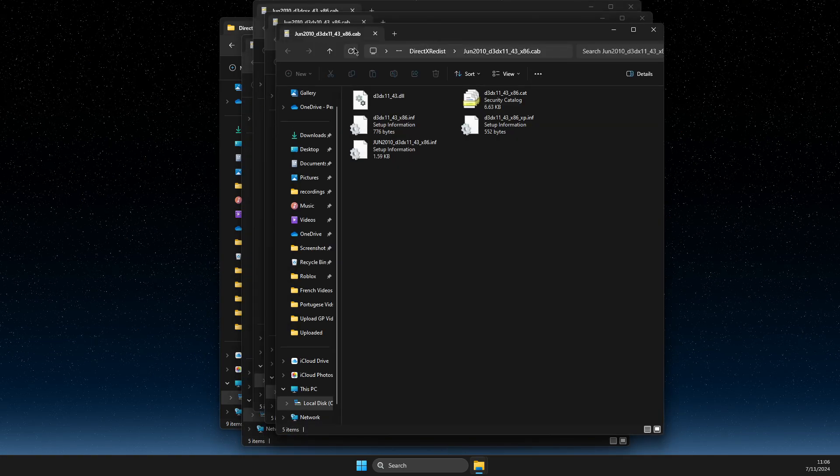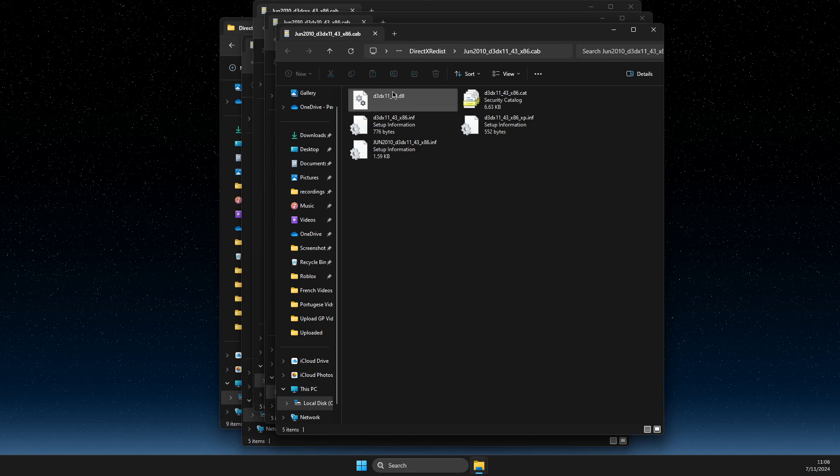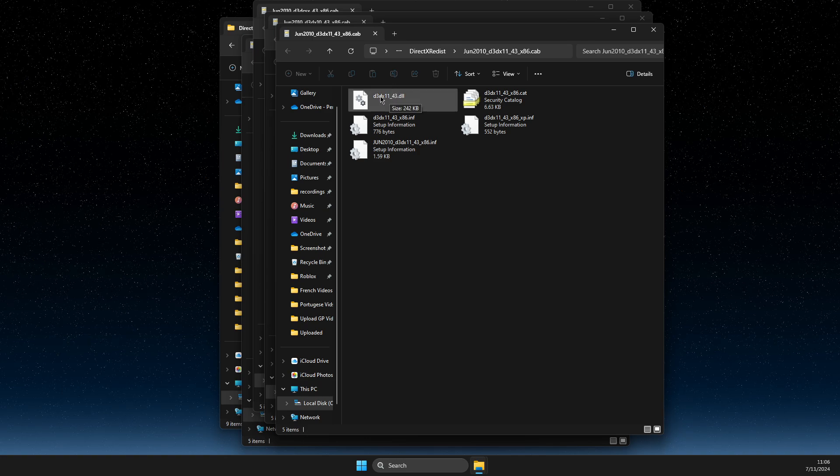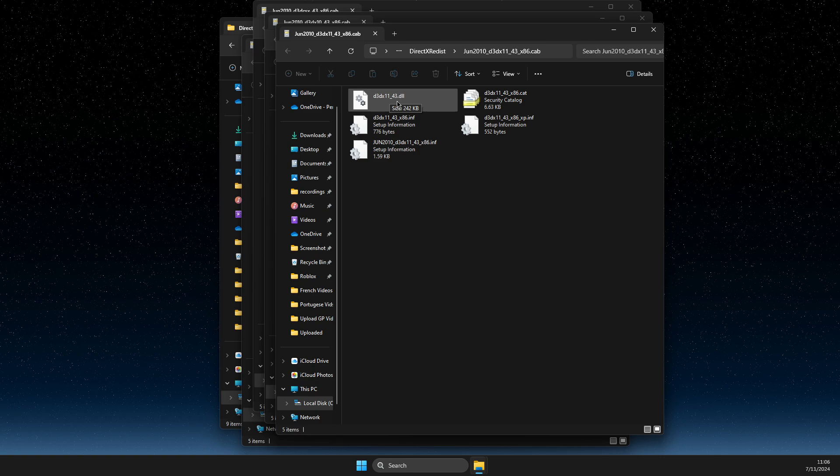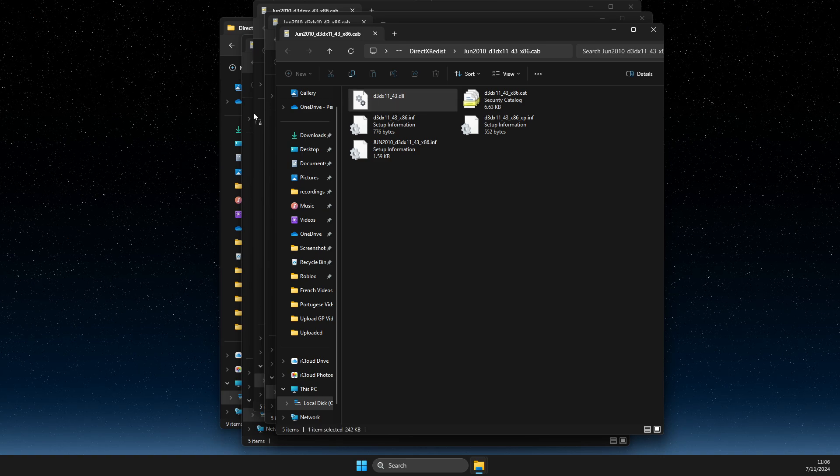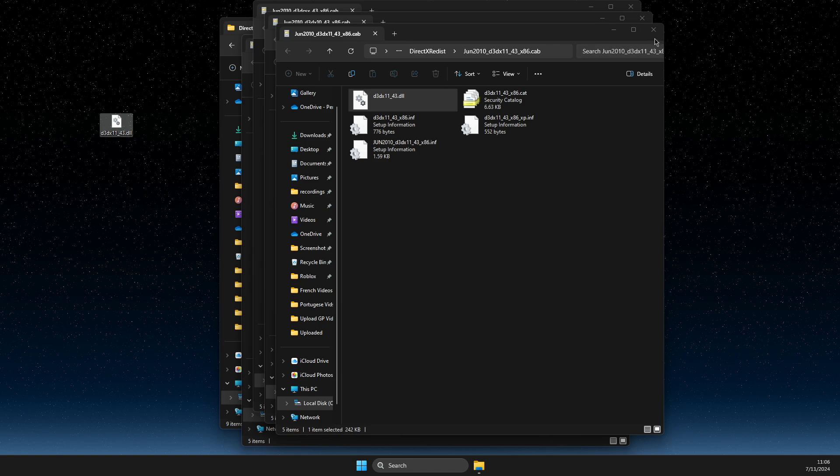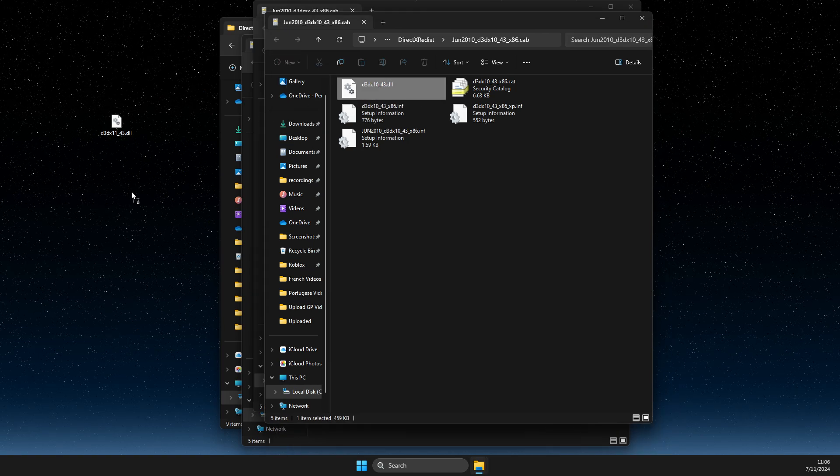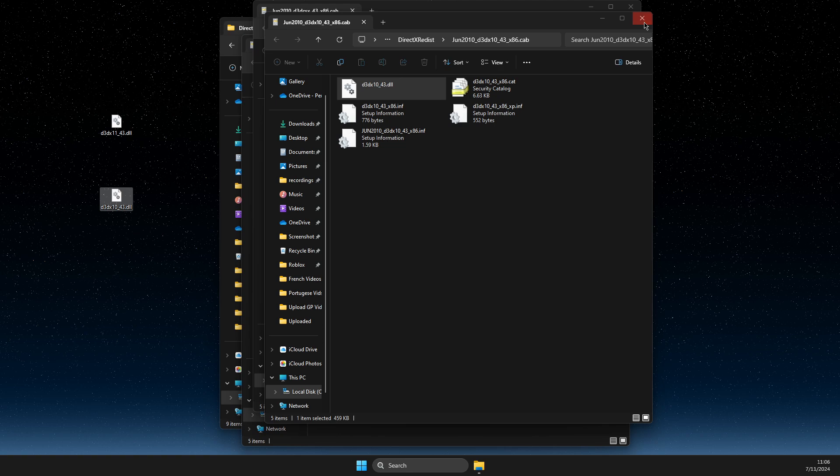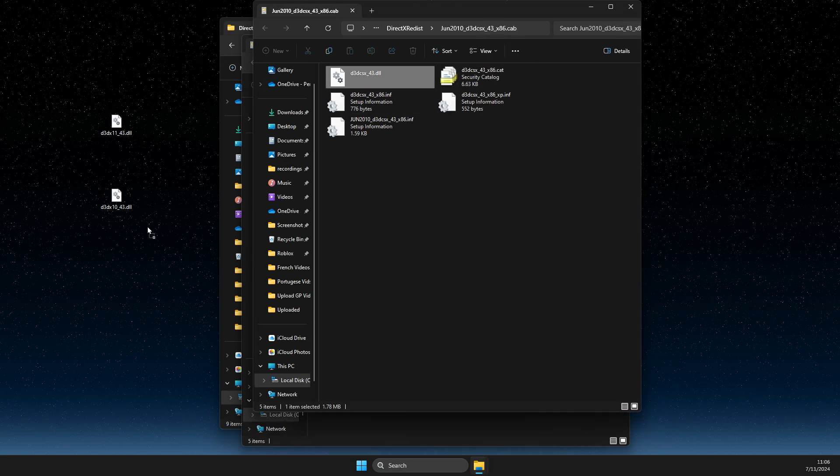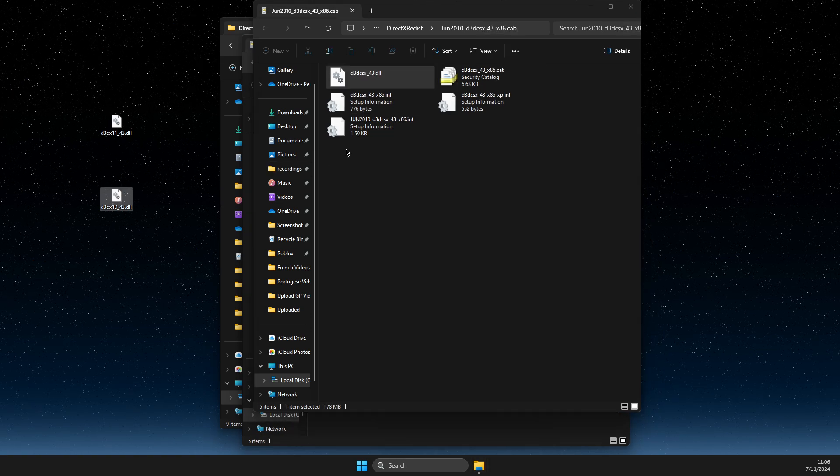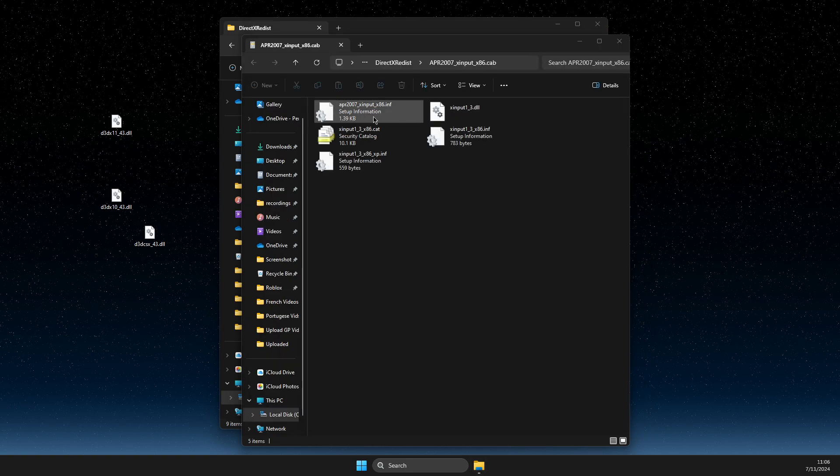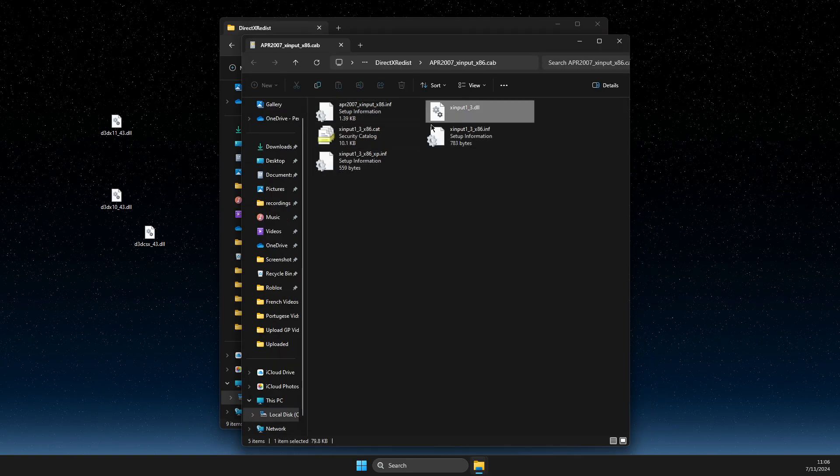And once it's opened, you need to basically get to your desktop .dll files, right? So, this one, then this one, then this one, and then this one, right?